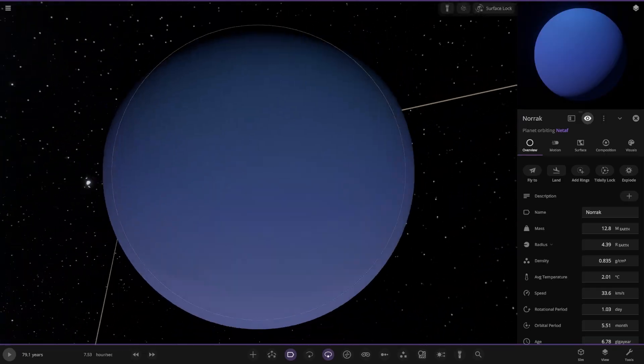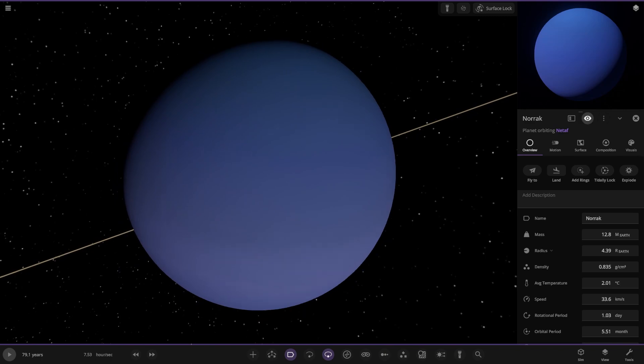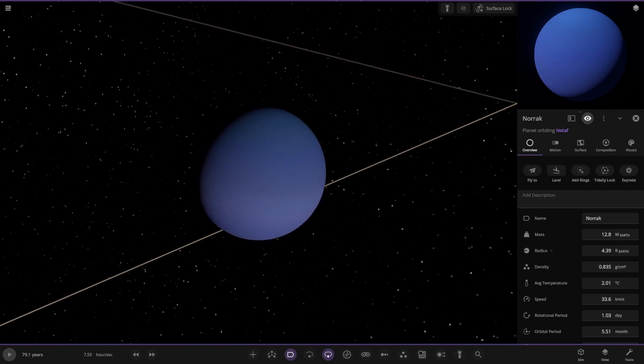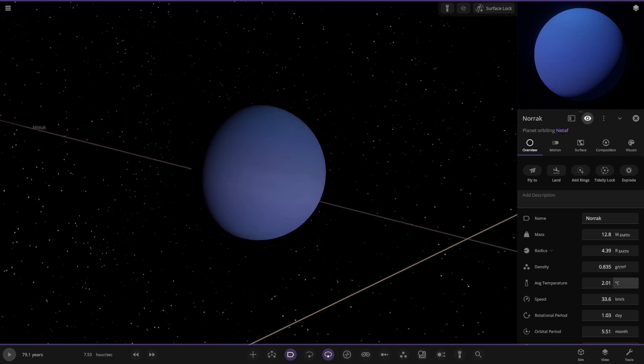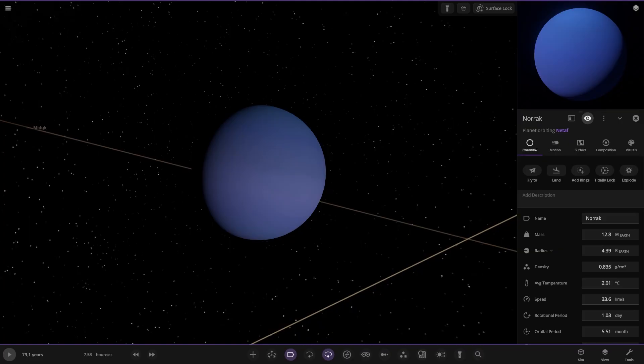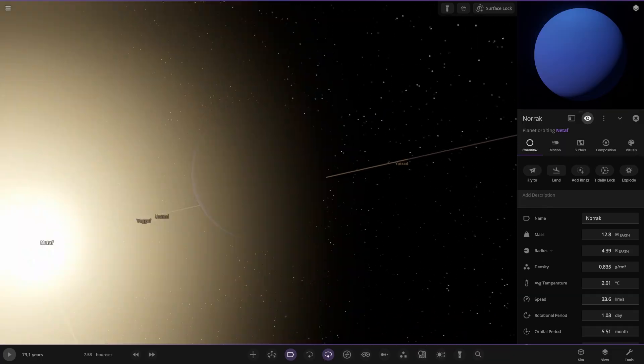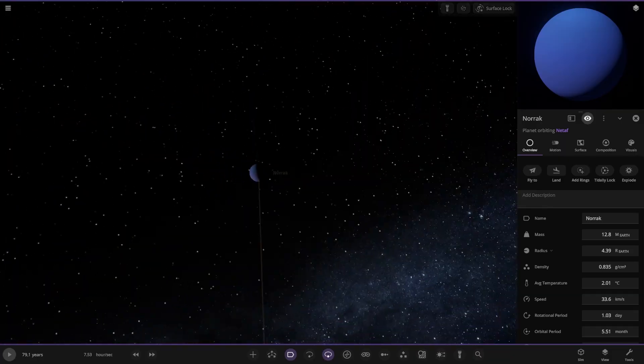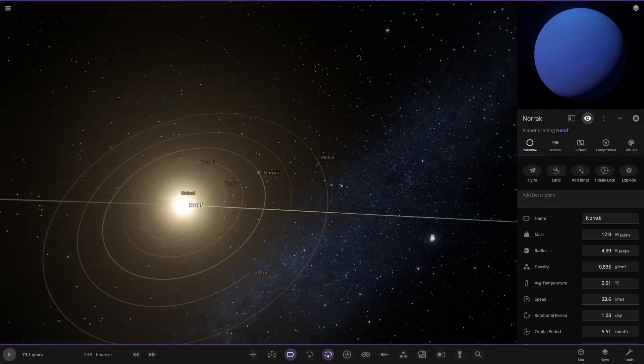Moving on to Norak. So this is the world that was getting mentioned. No description for Norak but I'm sure we can make it up. Looks to be a warm Neptune. It's above 0 Celsius, 12.8 Earth masses. Nice blue warm Neptune in orbit of our orange dwarf star.